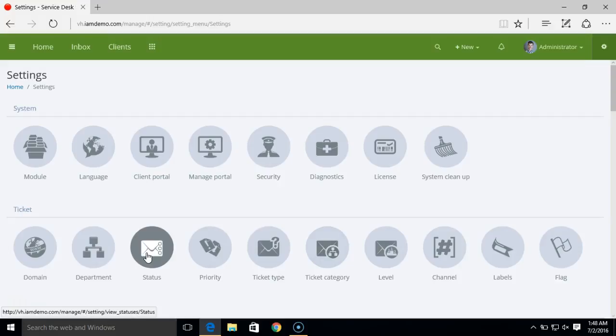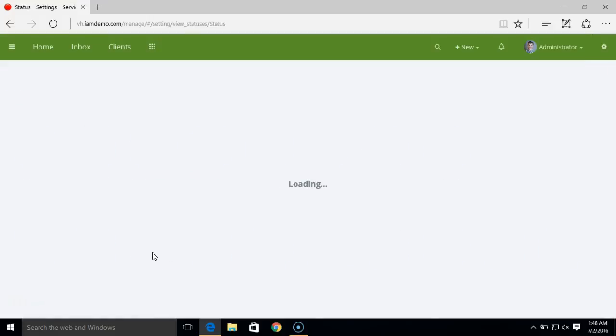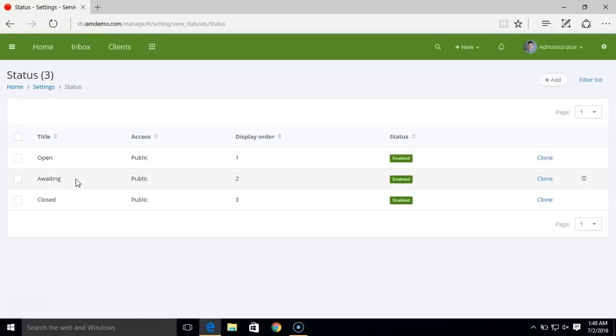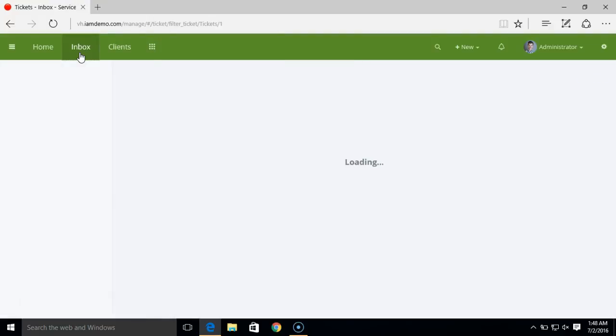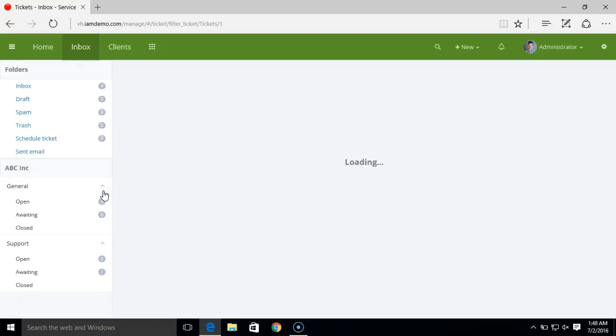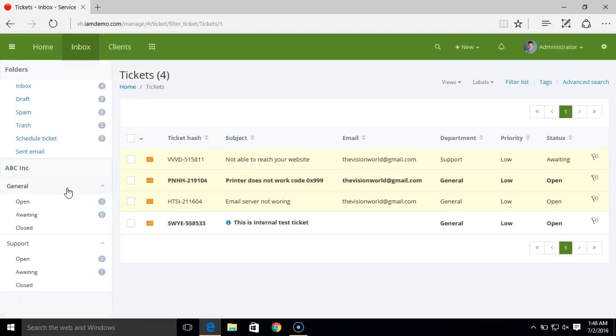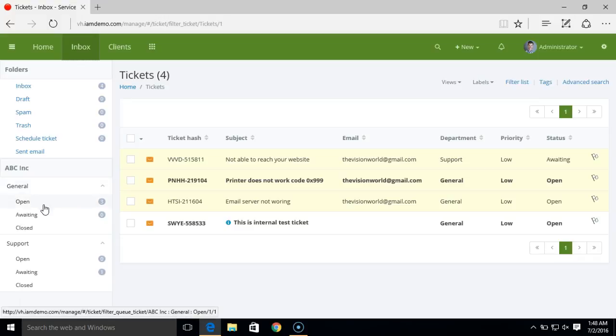We have ticket status. By default, the system offers three statuses: open, awaiting, and close. On the inbox, you can use the ticket status to filter your tickets. For example, the general department has three open tickets in open status and zero awaiting tickets.